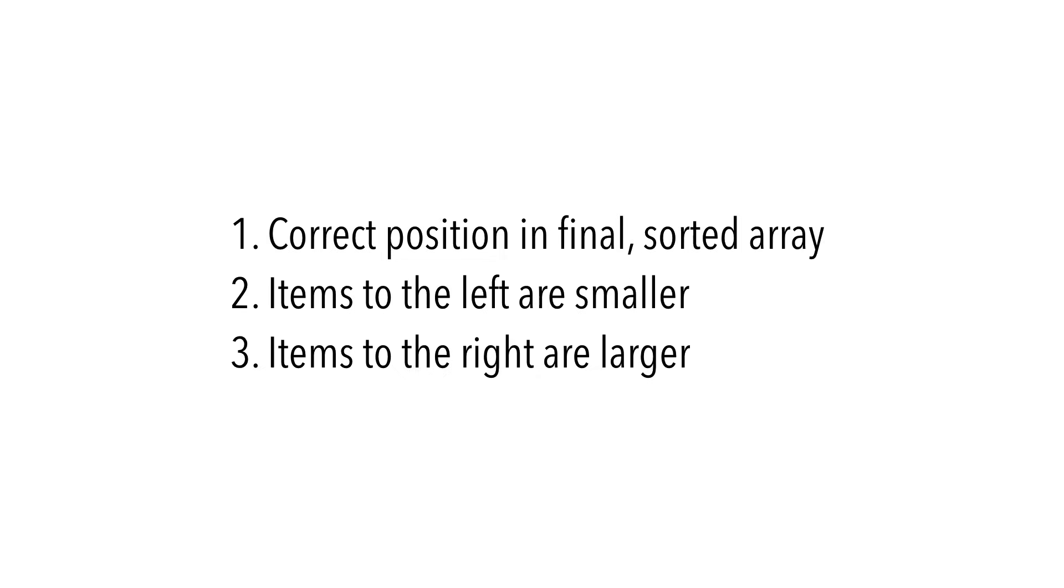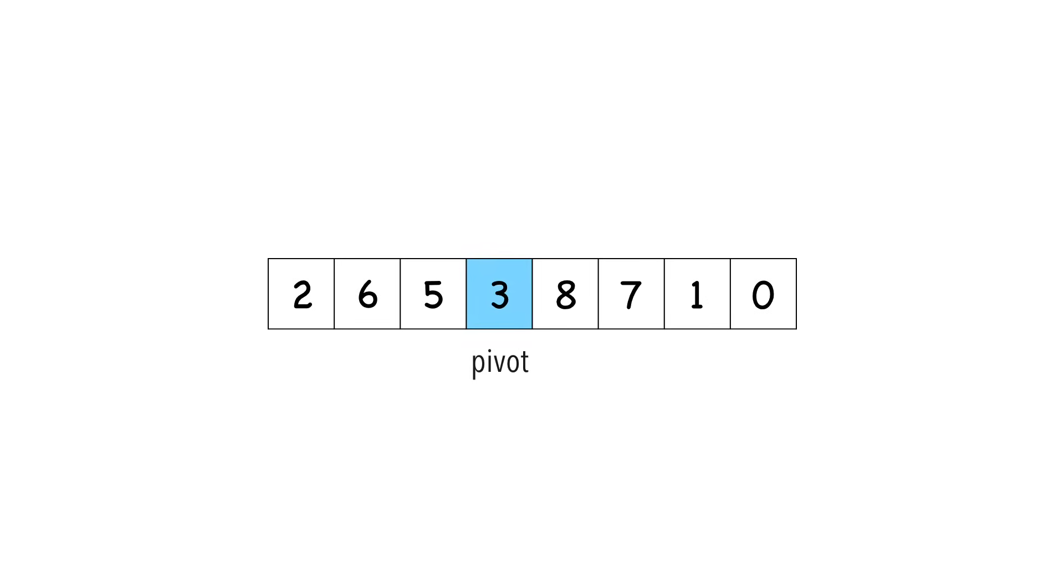Let's look at an example. We're asked to sort the following array. Let's choose a pivot. I'll explain the best way to do this later, but for now let's just choose three. First we move the pivot to the end of the array to get it out of our way.